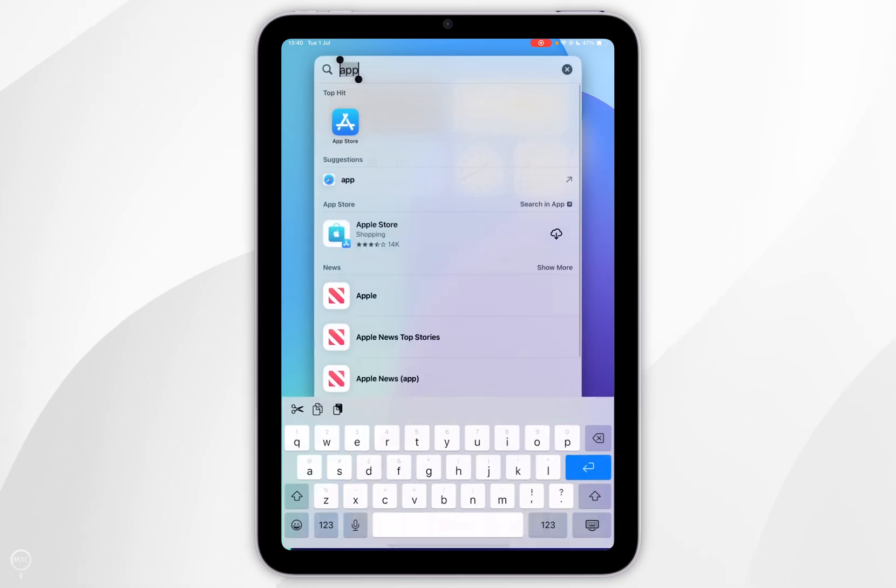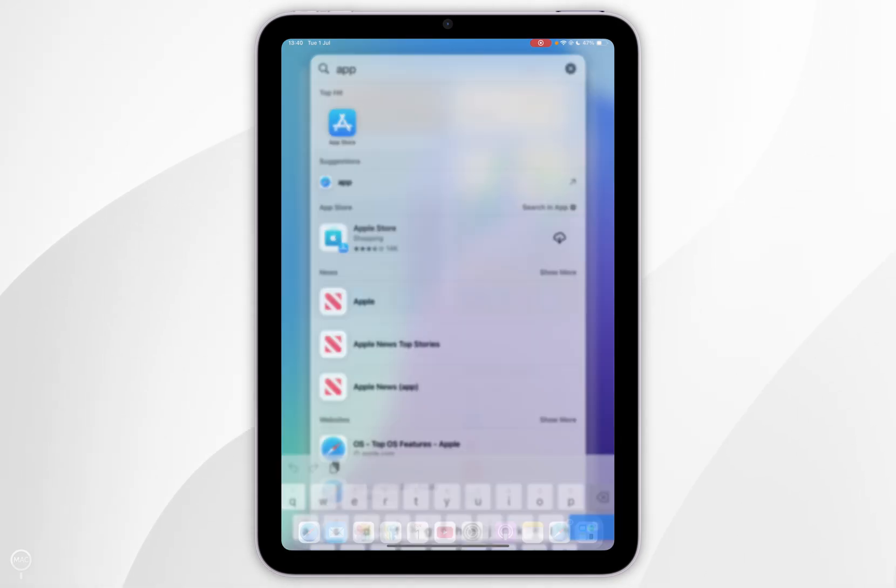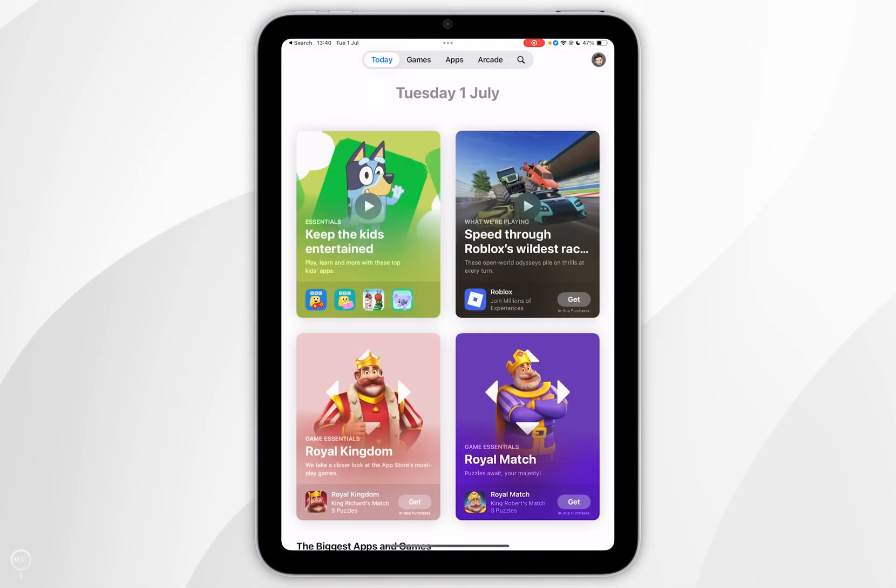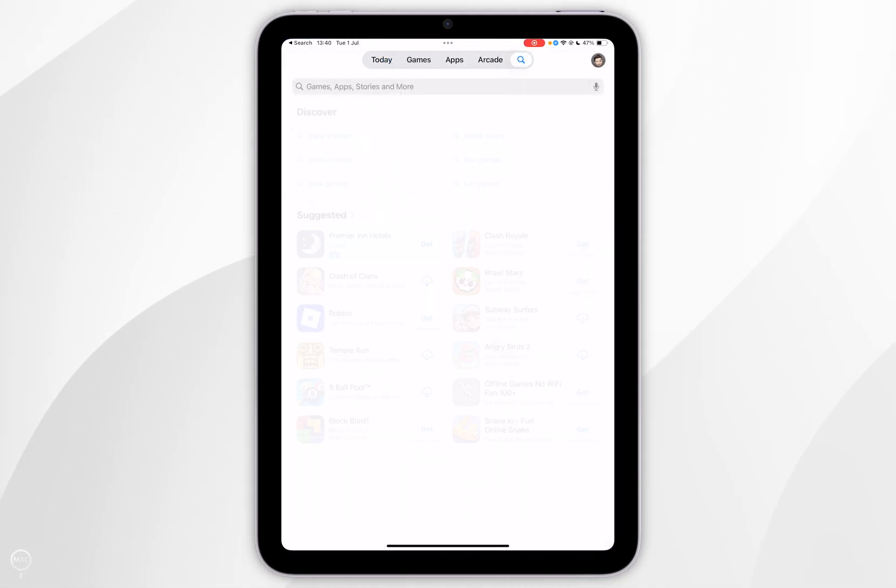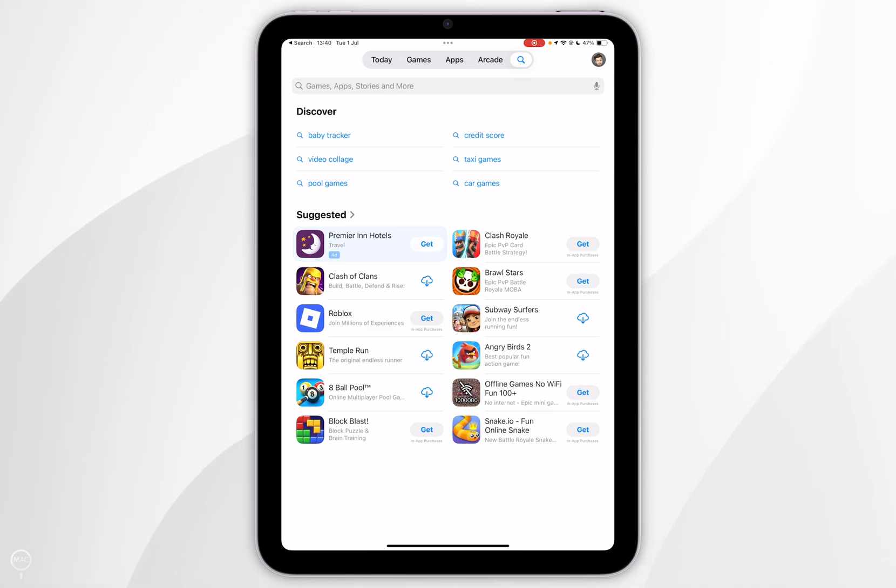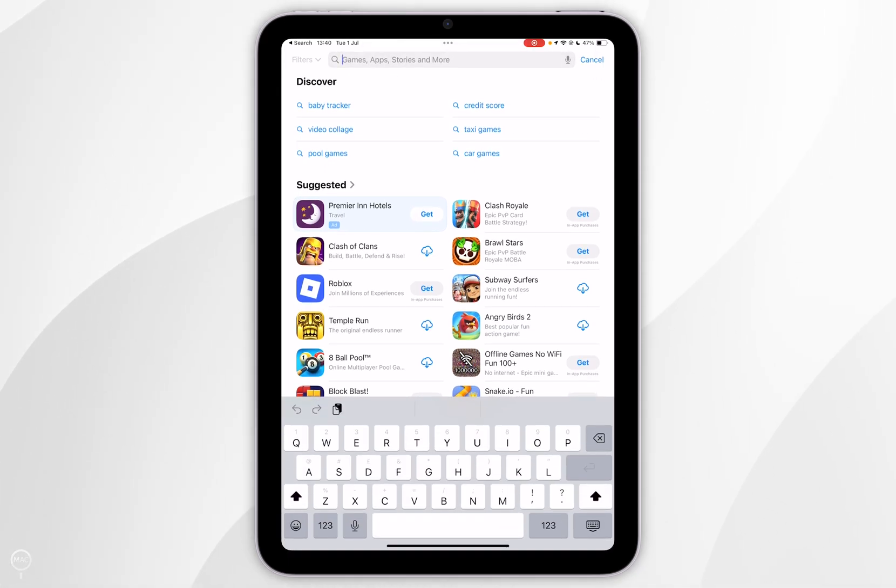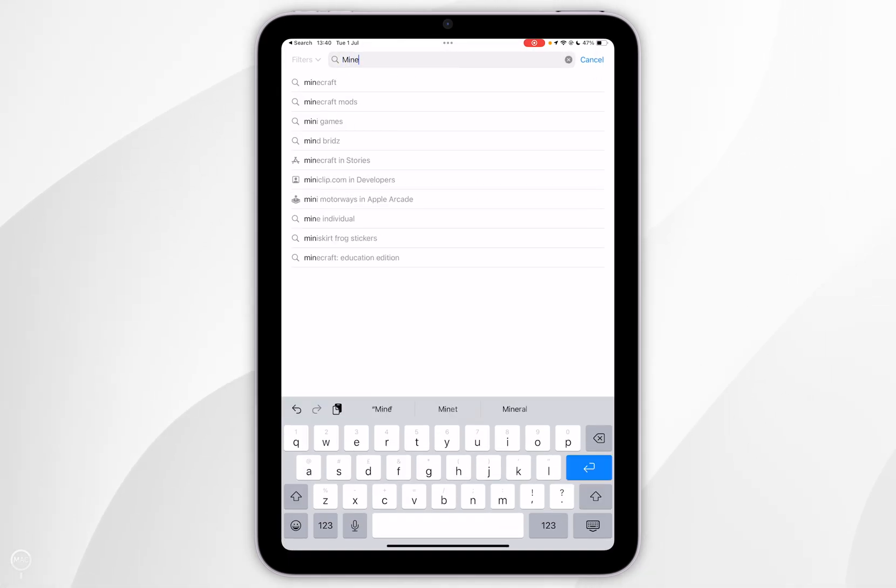The first thing you need to do is open the App Store. Once you've done this, select the search icon in the top navigation bar, then select the search bar and search for Minecraft.